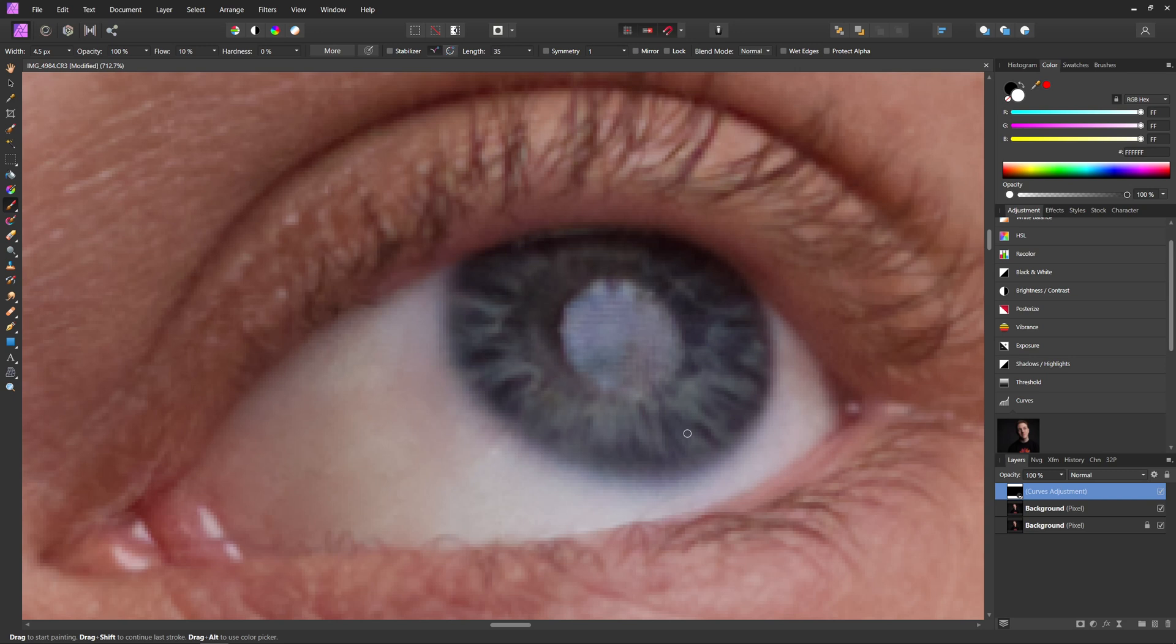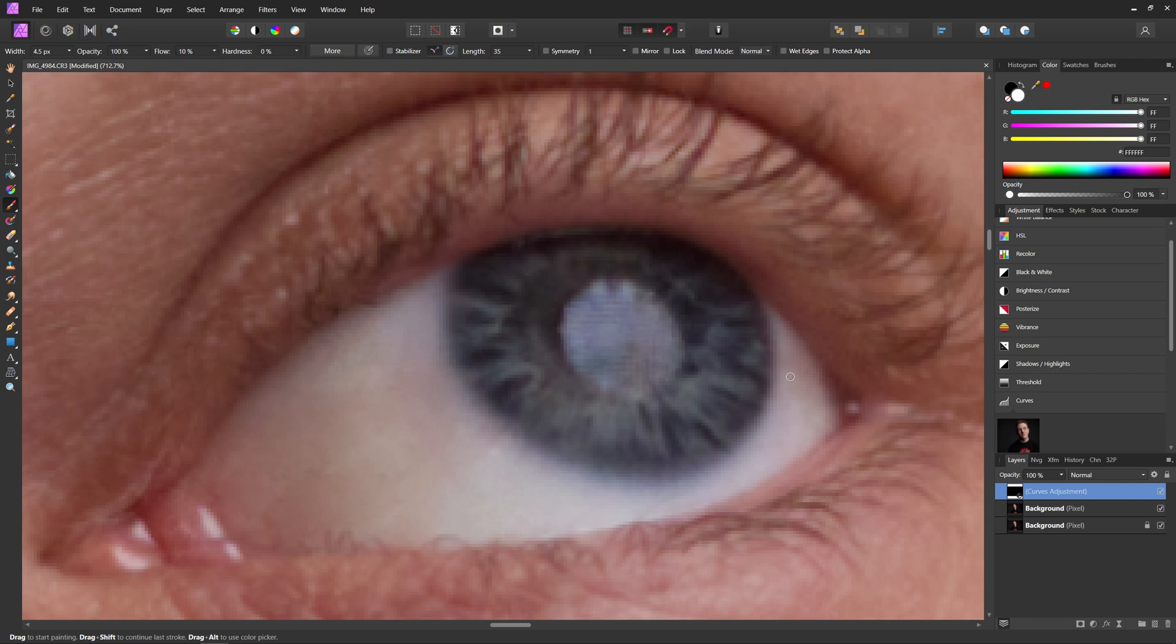And we're just going to continue kind of going through this, painting in these darker areas. When you're doing this, you kind of want to make sure you're following like the grain of the eye. So as it's kind of coming out here, make sure you're painting along that sort of axis, just to make sure everything you're doing is going to look natural.